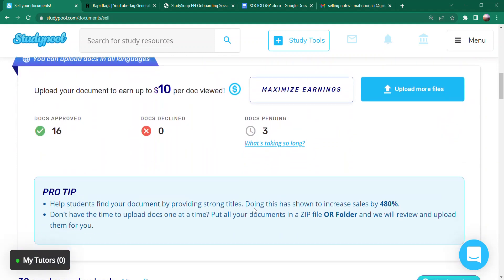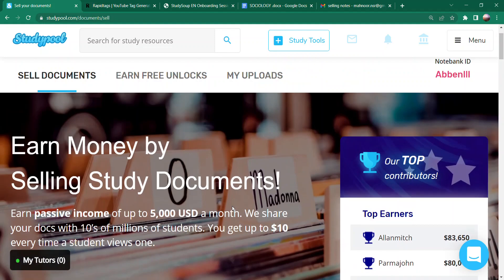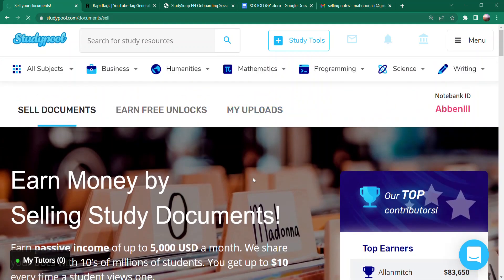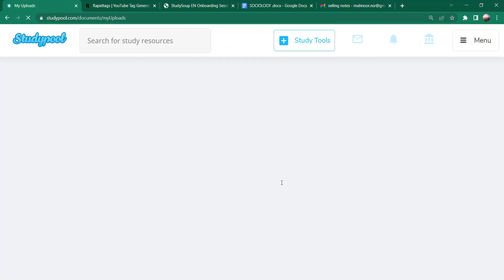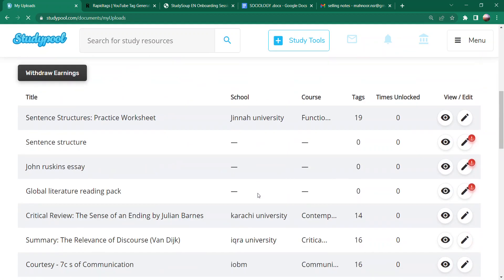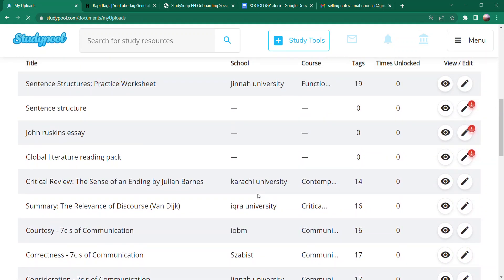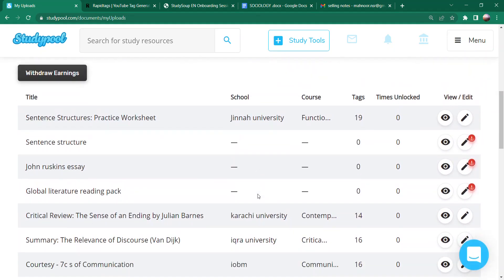Secondly, if you go here to 'My Uploads,' then you will see a lot of options here. If you have a document approved, then you will see this option here. With that, you can also see the school name, course, tags, times unlocked, and view and edit. Now you will see tags, course, and school options here. This plays a very important role. Why? That I will also show you.